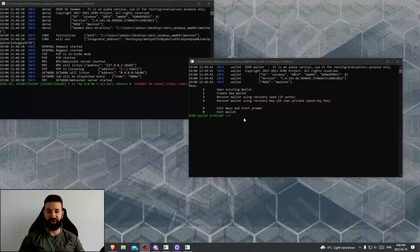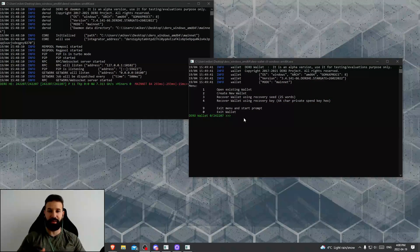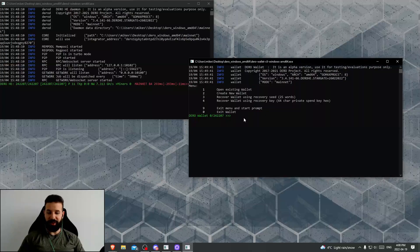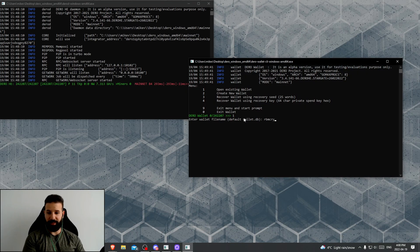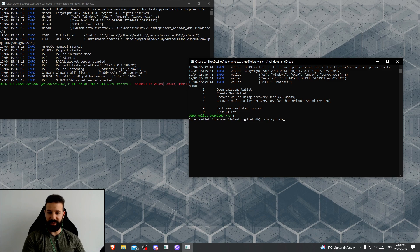Now we can begin to use our Darro wallet that will now be registered on the Darro network. We can start receiving some Darro coins and then sending them back, just to show you guys a quick demo on how to use the wallet. So I'm going to log back into my wallet, which was rbmcryptodemo.db.